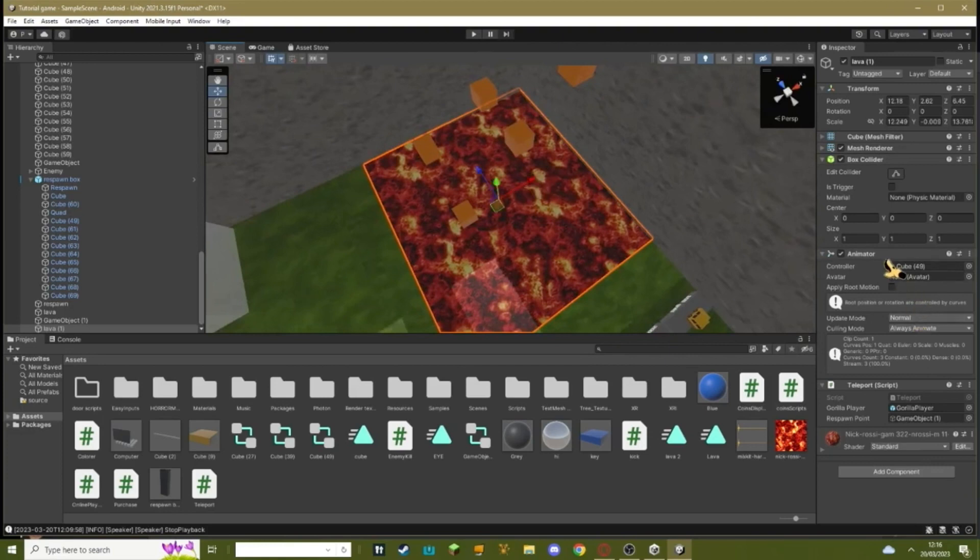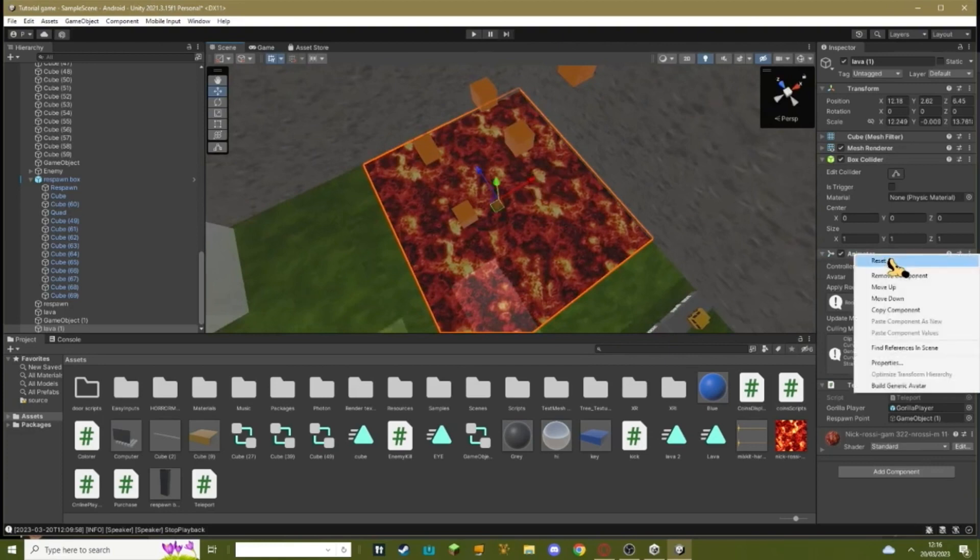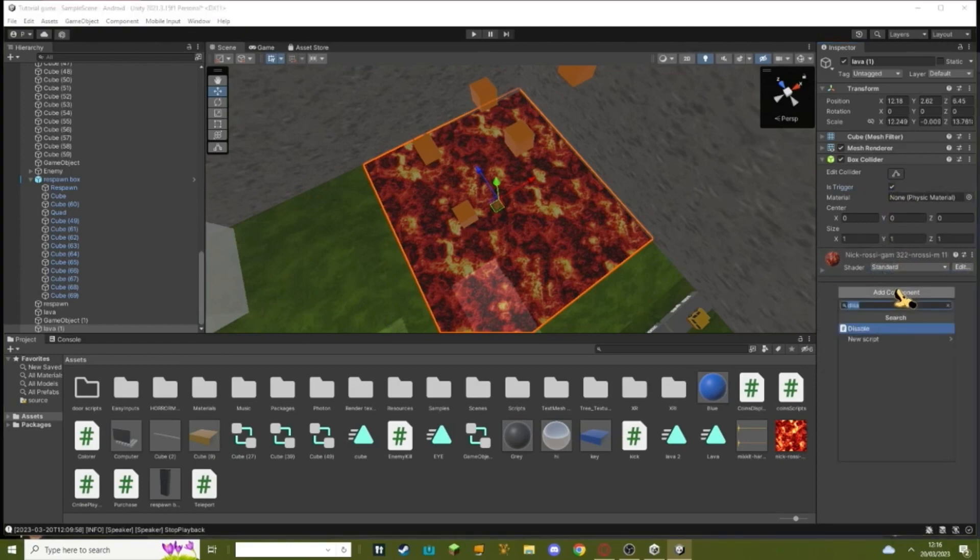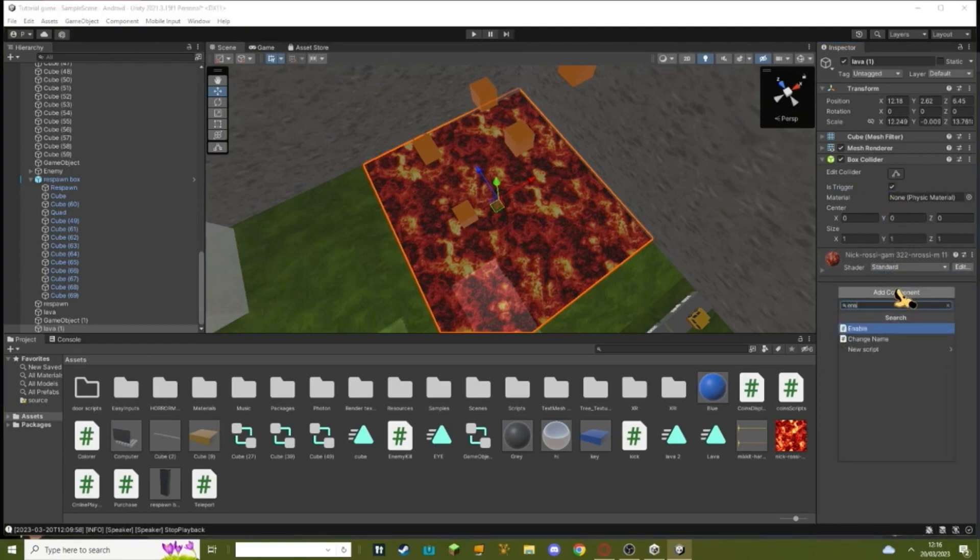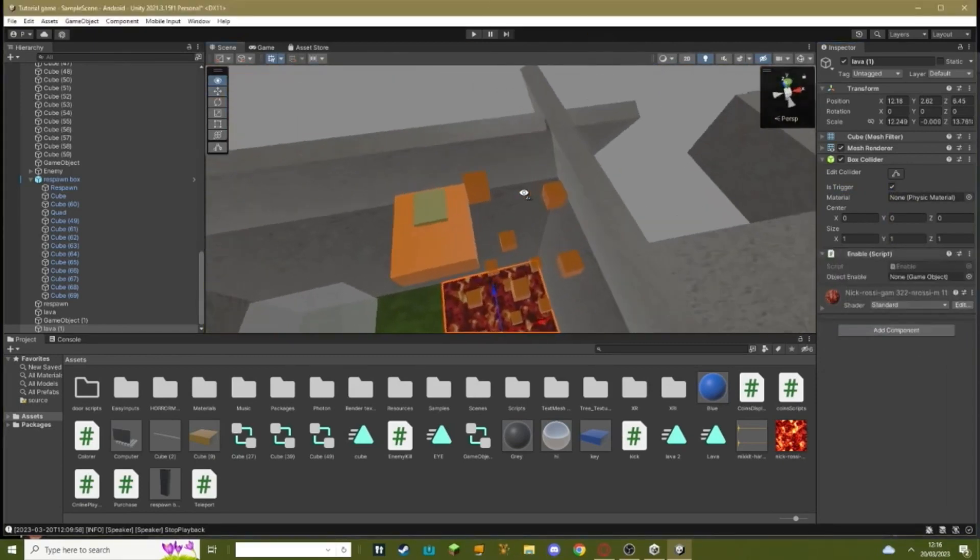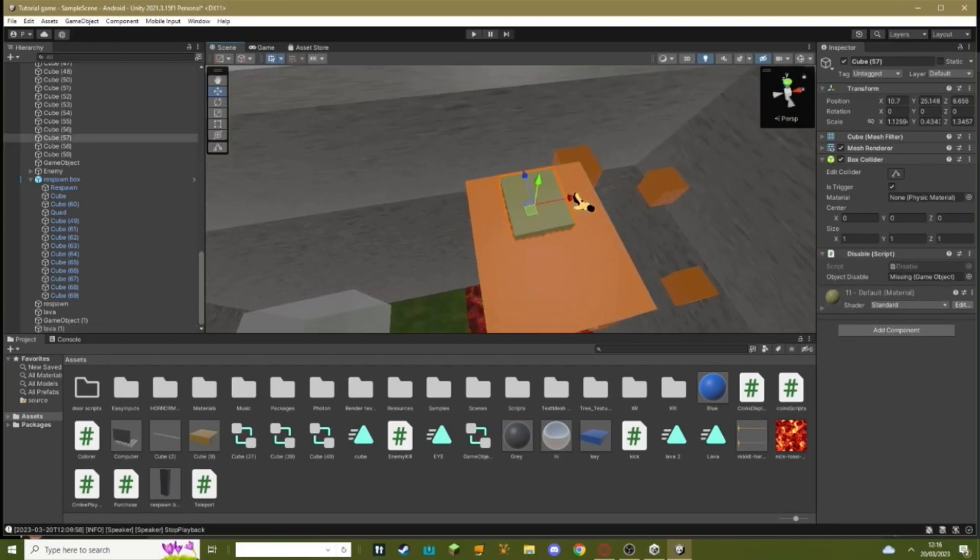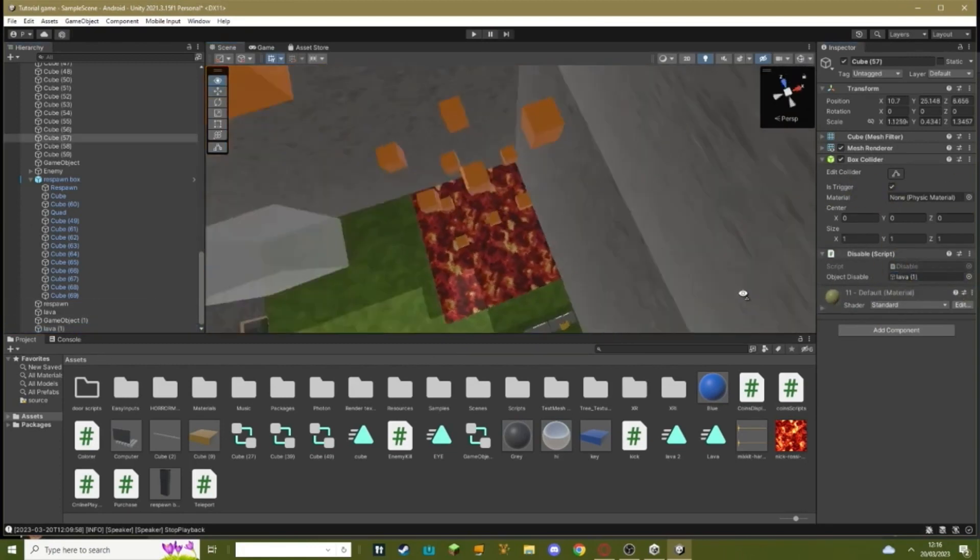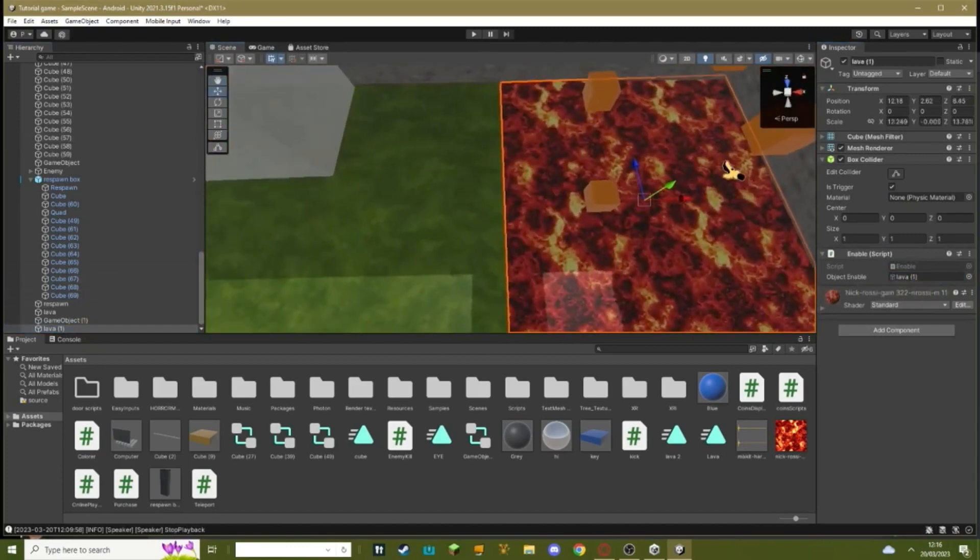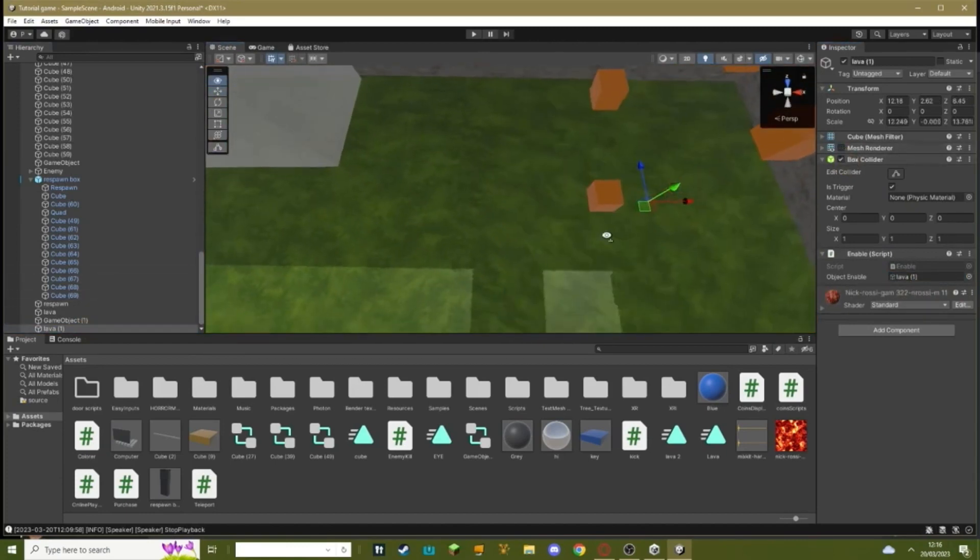On your duplicated one, get rid of the animator, get rid of the teleport script, and make sure it's on is trigger. Add an enable script, and at the top make a green button that also has is trigger on. Make a disable script. In the disable script, you want to drag in your lava. On the enable script, you want to drag in your lava. And make sure it has no mesh renderer.